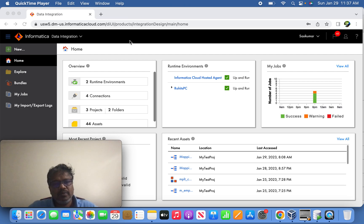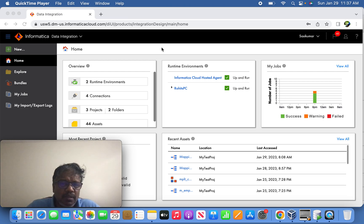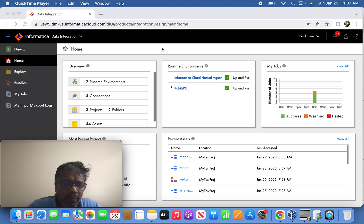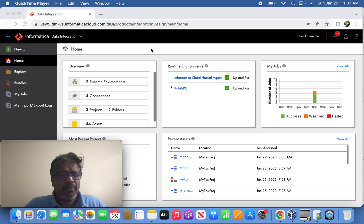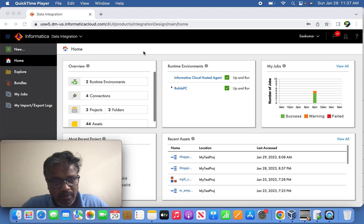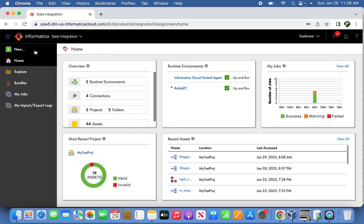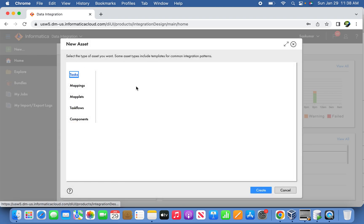In my previous video I explained about slowly changing dimension and its properties, and we started with slowly changing dimension type one but didn't complete it with a mapping. Now we can continue with a mapping introduction and see how the behavior works overall in its lifecycle. Let us go back and create the mapping now.